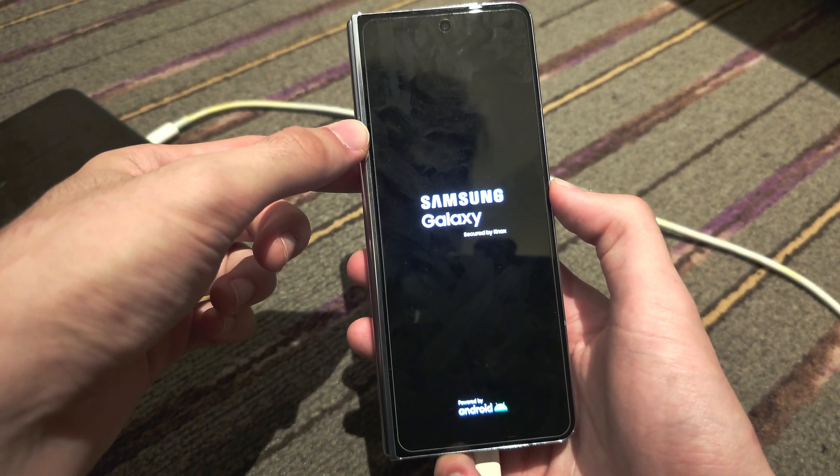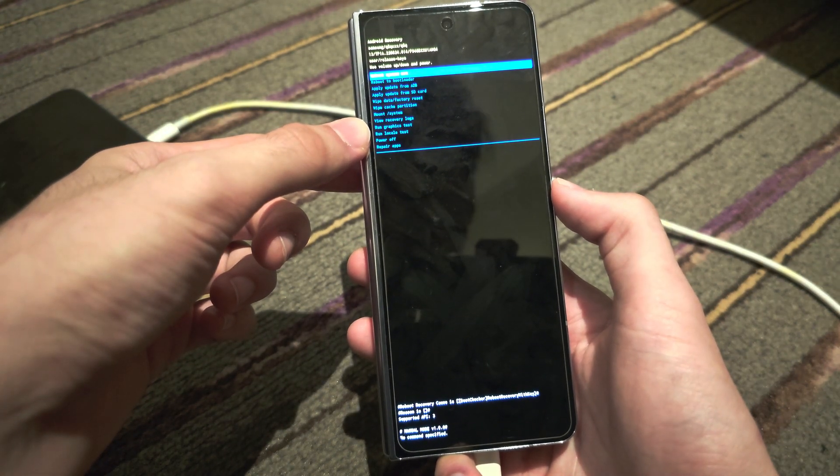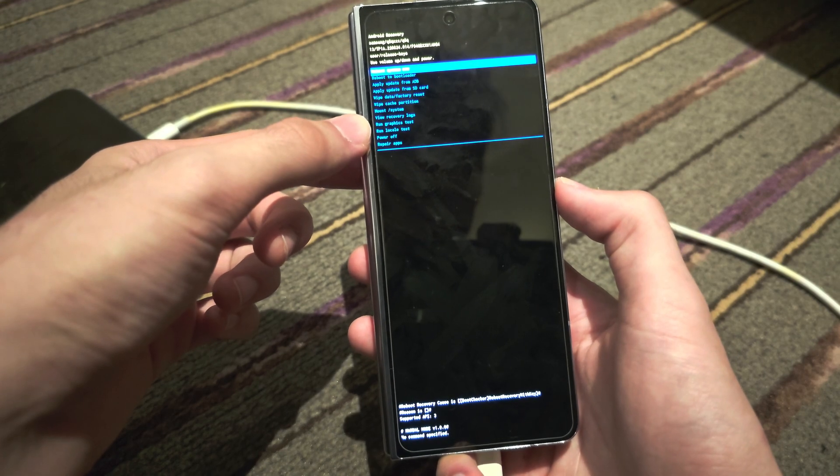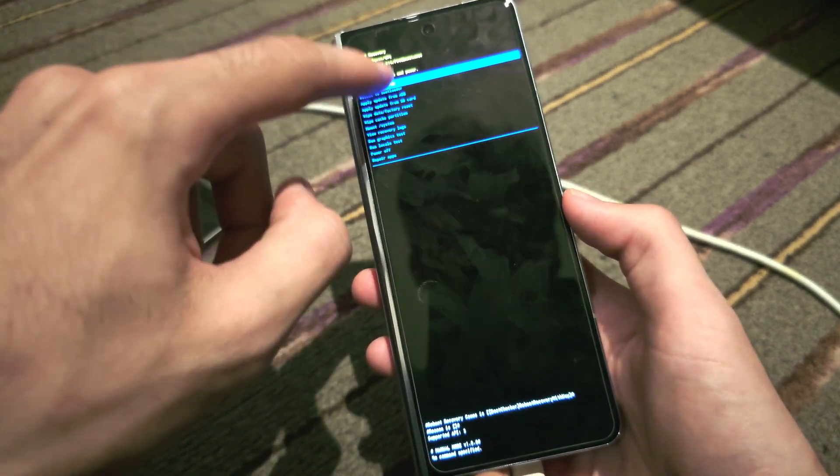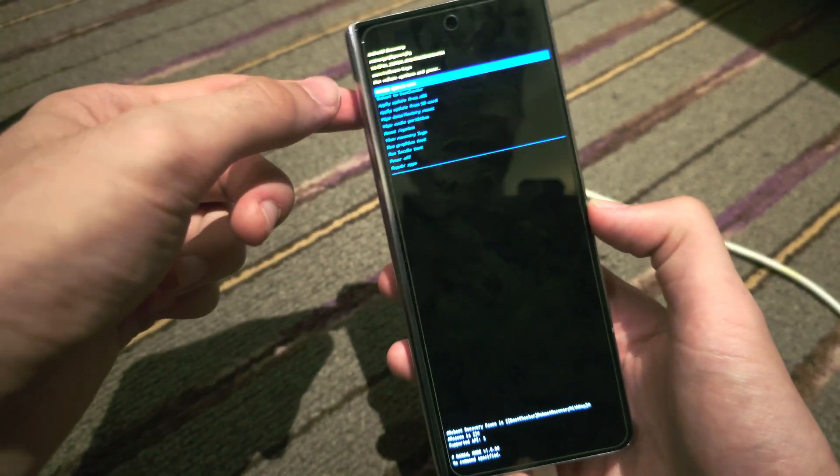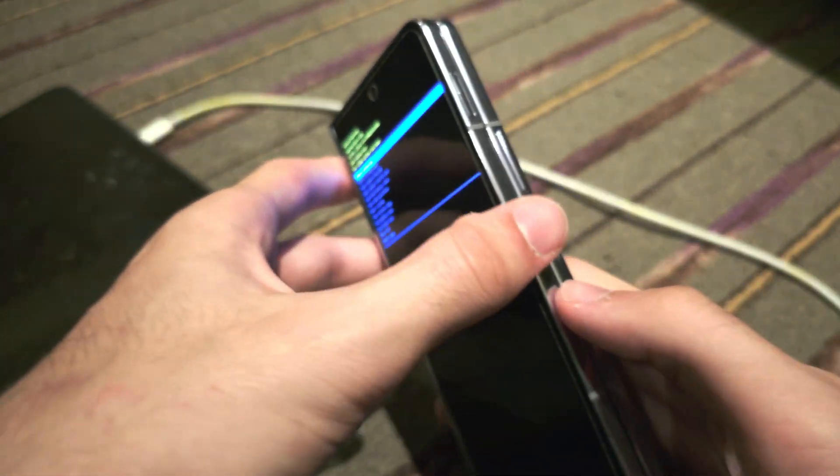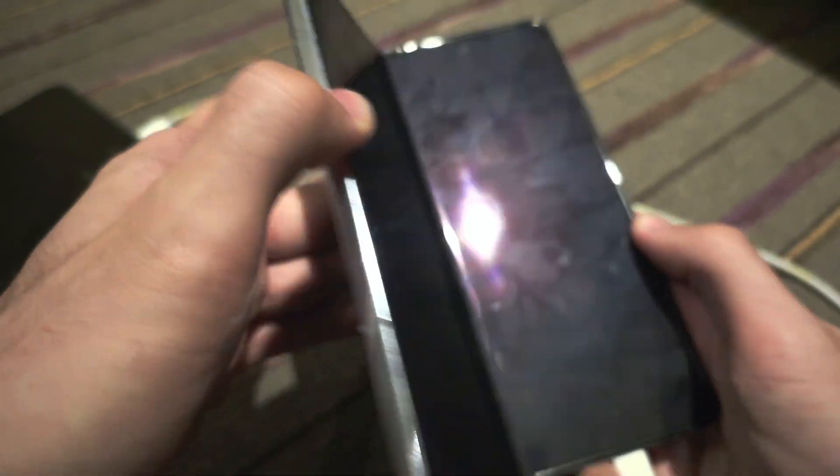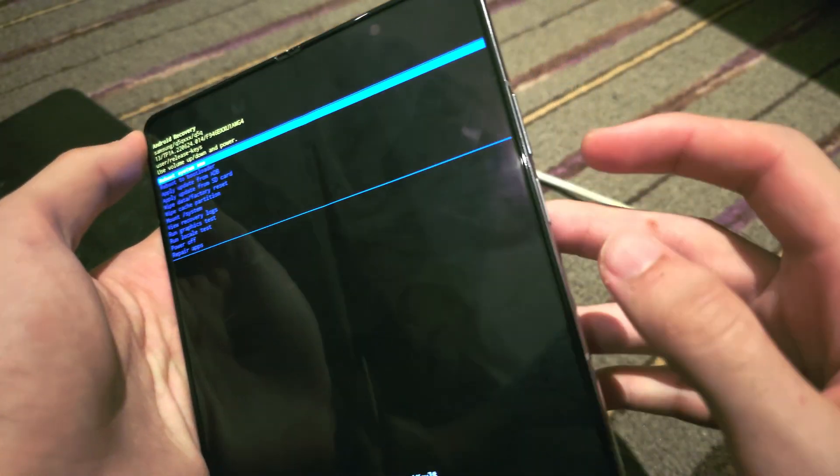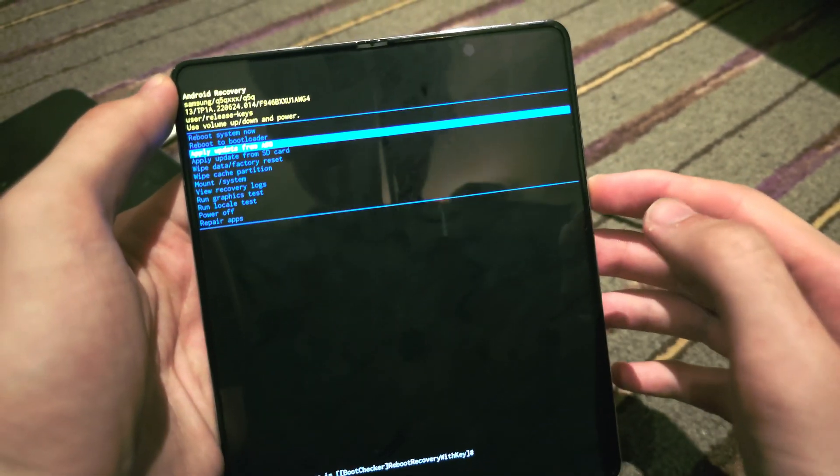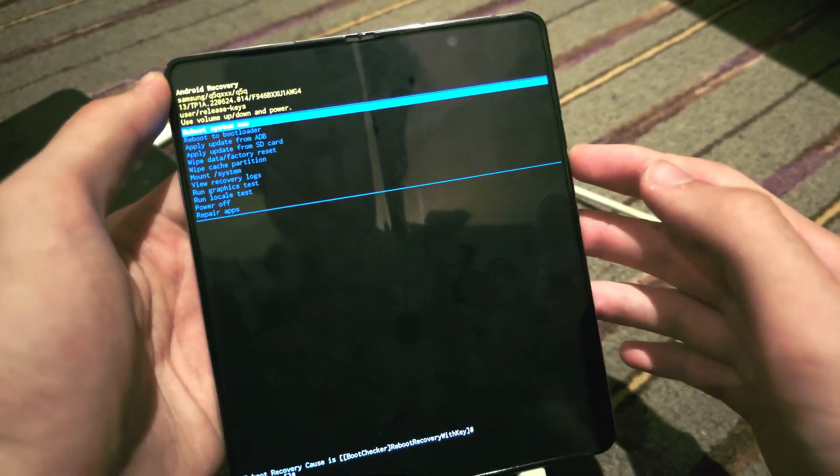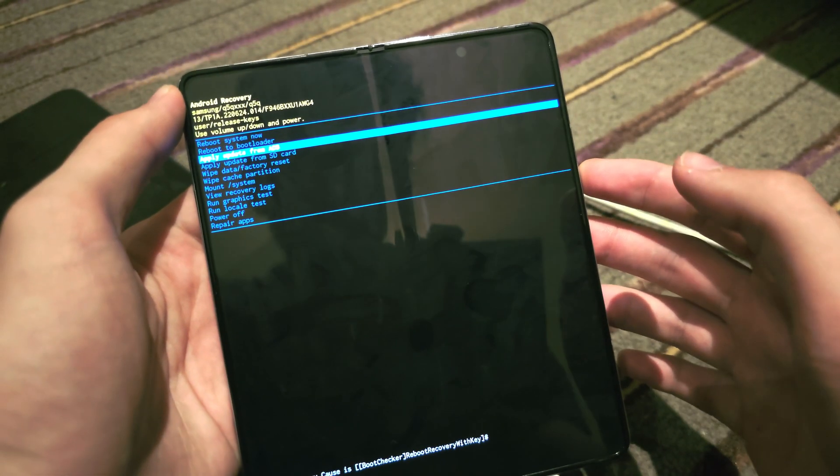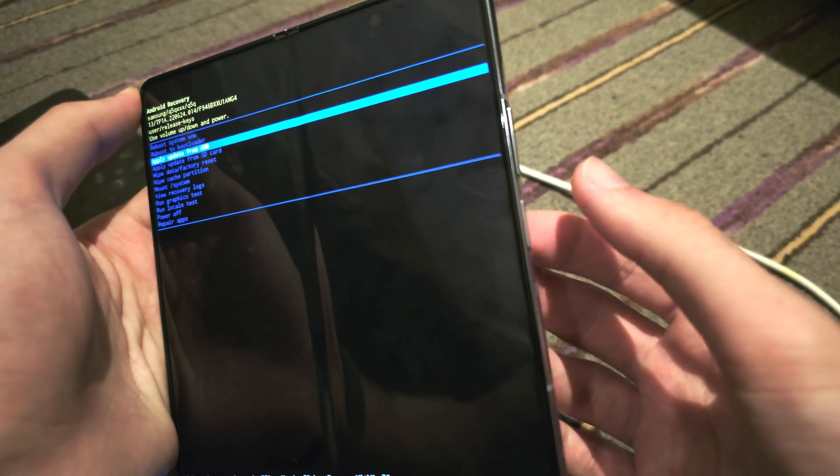If we give this a couple of seconds, here we are now in the recovery mode. You can't tap on the touch screen here. Instead you need to use, I'm going to open the screen, you need to use the volume rockers to navigate down and up. And then if you want to select something, you click and release the power button to select.